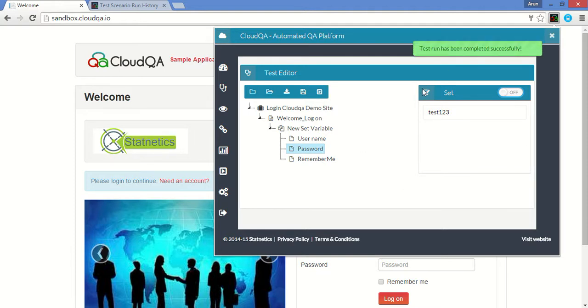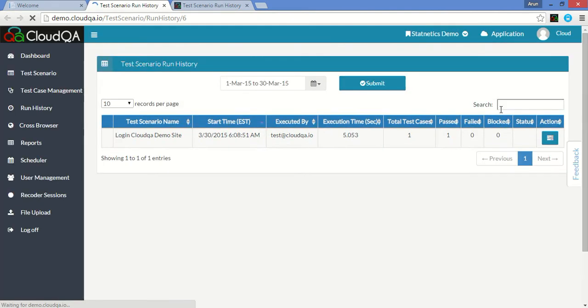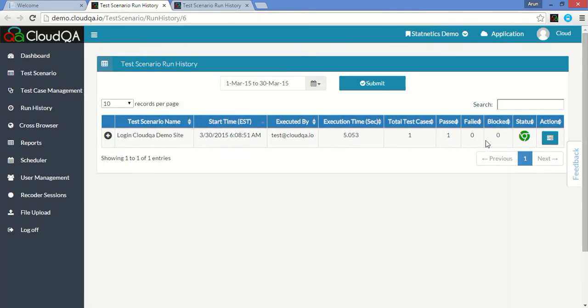It shows that it successfully completed. Click on Run History and click on the Browser icon to see the detailed run history of the test scenario executed.